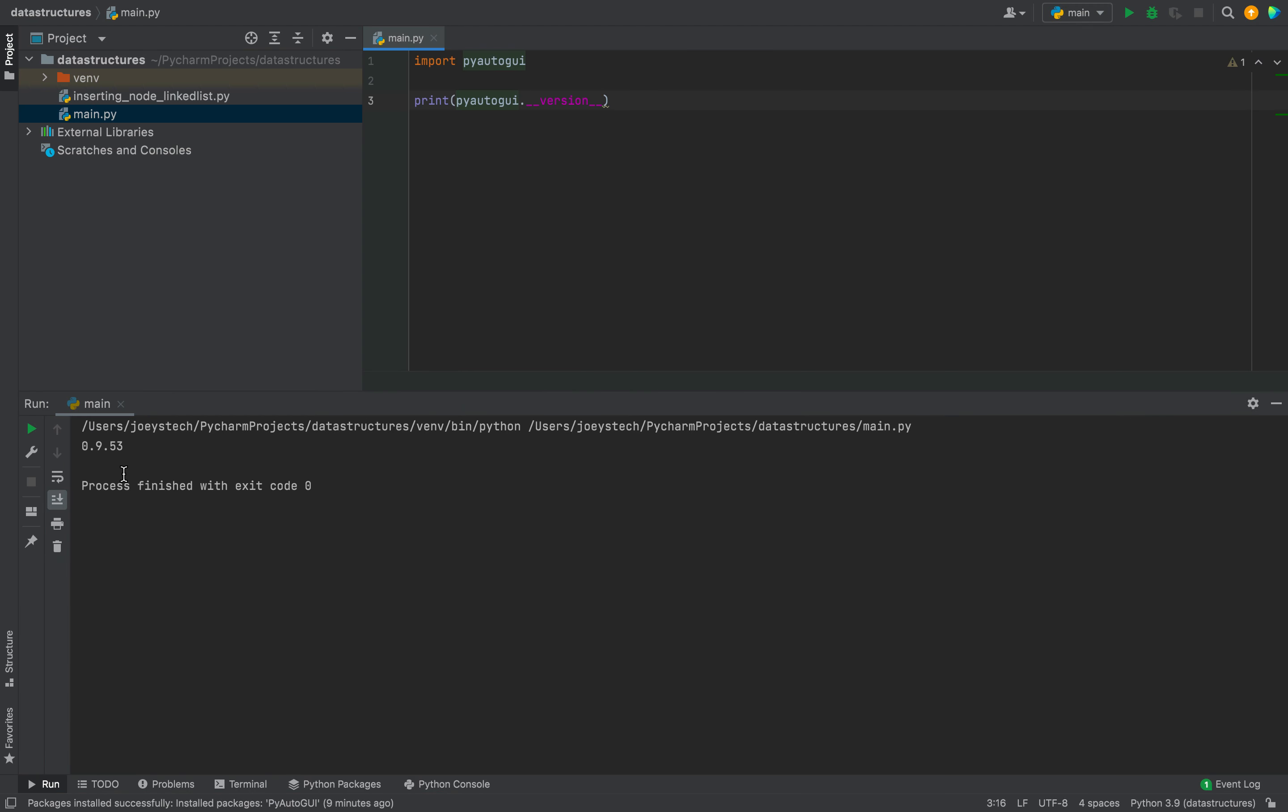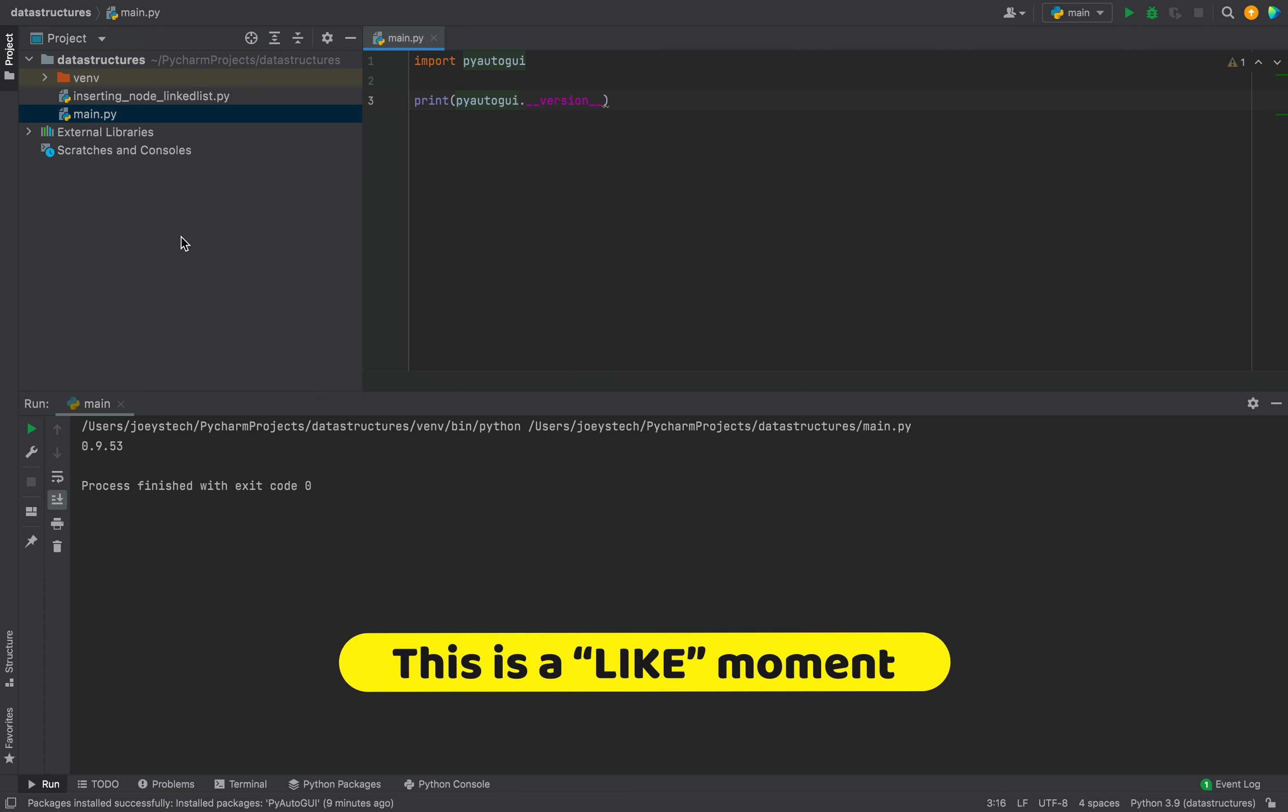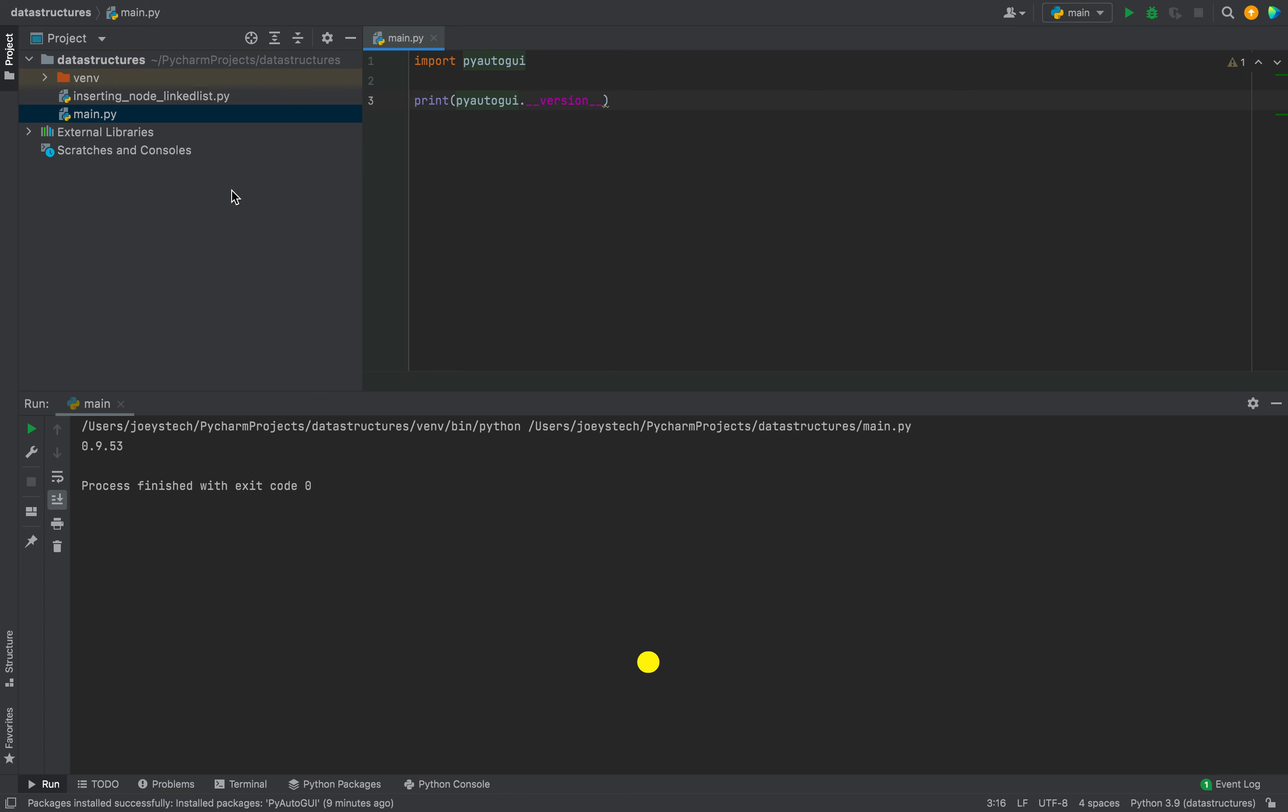This is another evidence that the PyAutoGUI library has been successfully installed in this project in PyCharm. With this, we have come to the end of this video. I hope you enjoyed learning how to install the PyAutoGUI library in PyCharm from Joey's Tech.